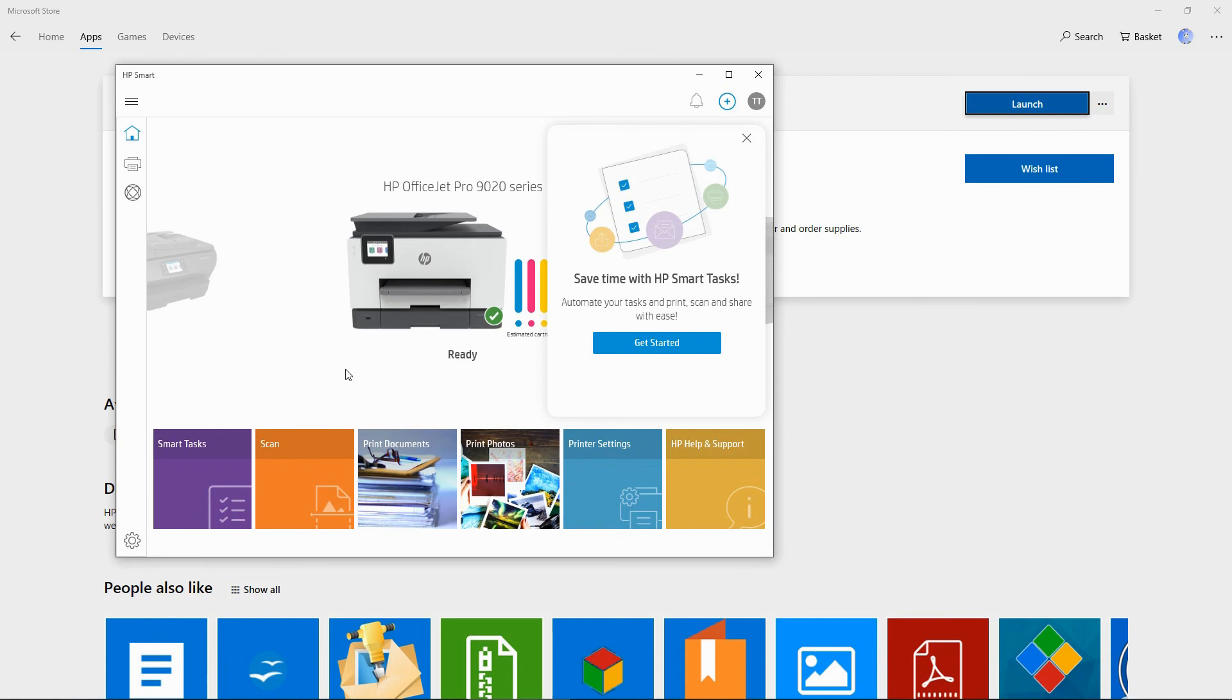So this is how you download and install the HP Smart apps for your HP OfficeJet Pro 9020 series.